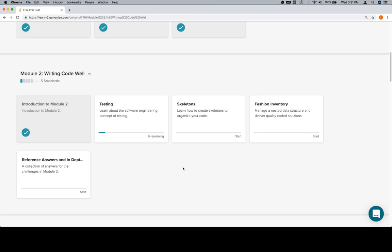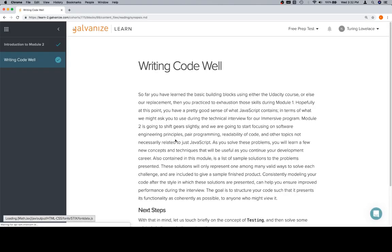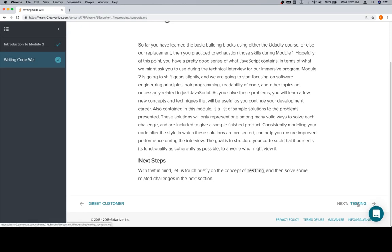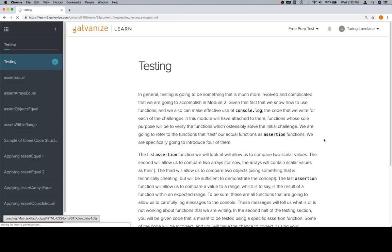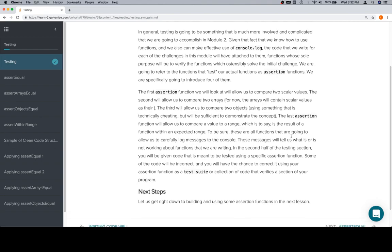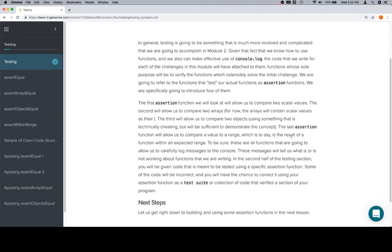Hey everybody, welcome back. This is the beginning of Module 2, and we're going to work through the first testing problem. There's an introduction to Module 2 here. I suggest that you read it. The next thing is going to be an introduction to testing in general. I would similarly suggest that you read this.